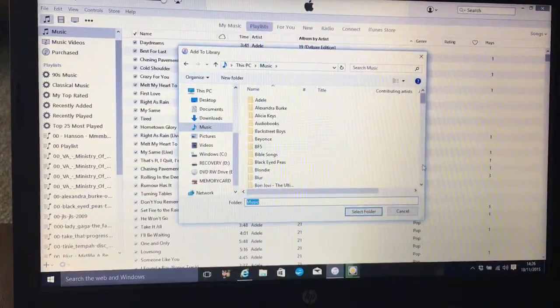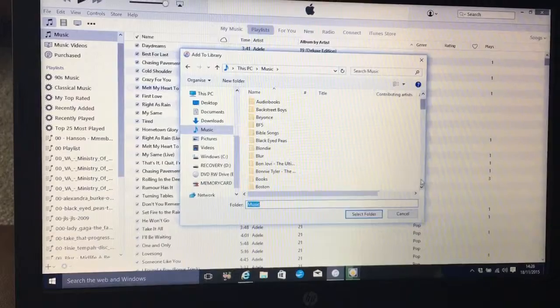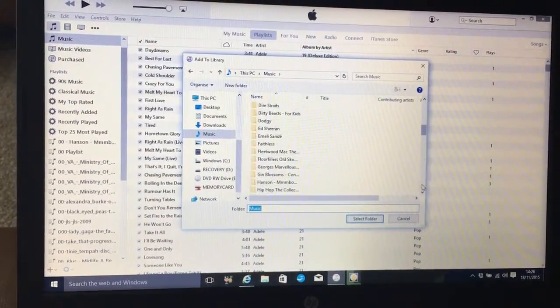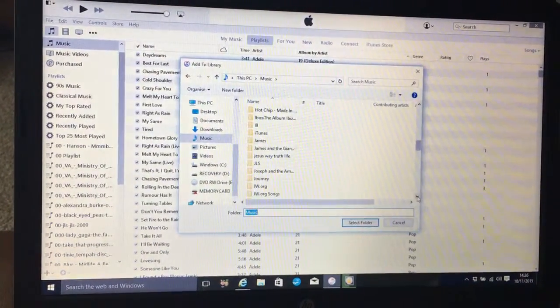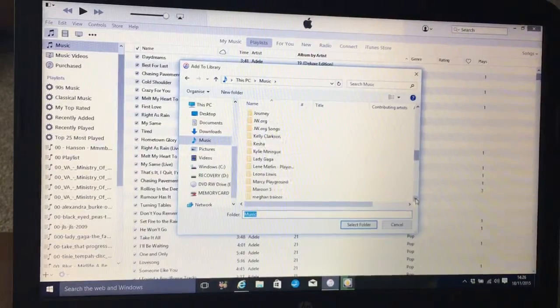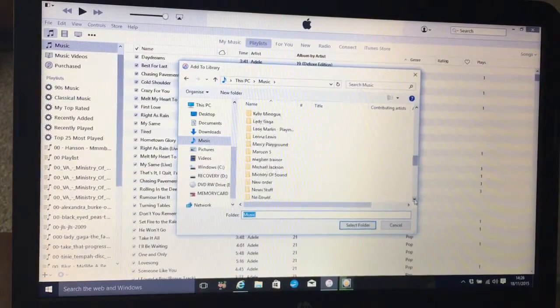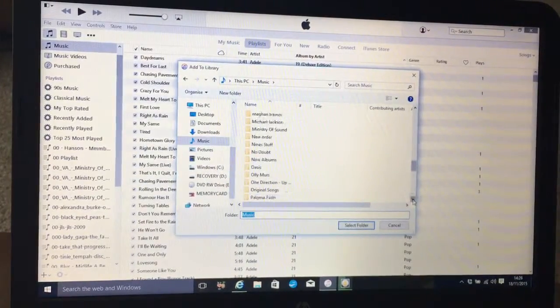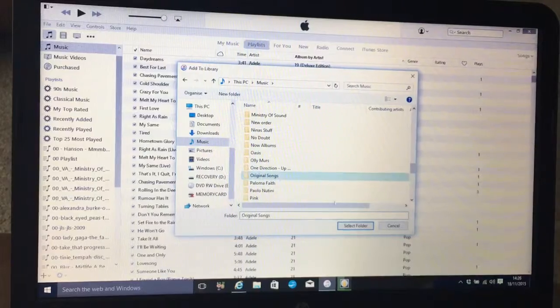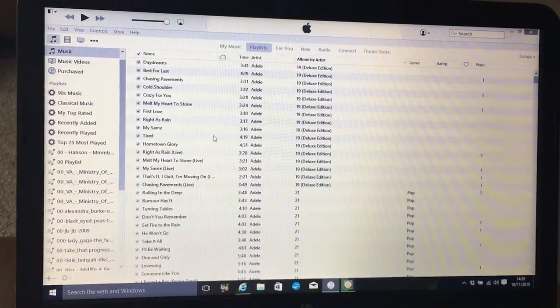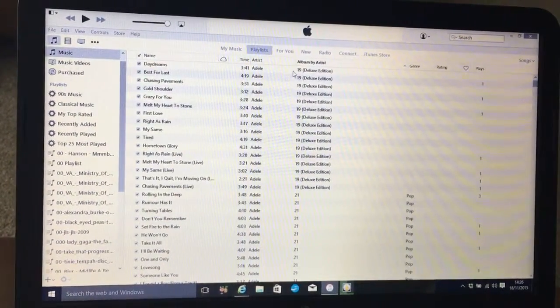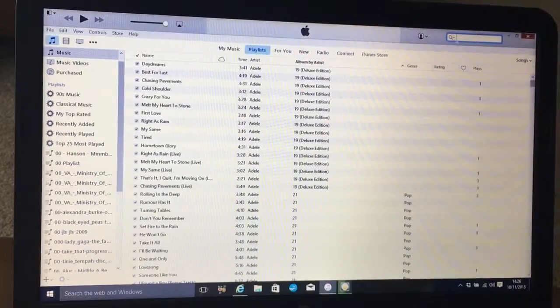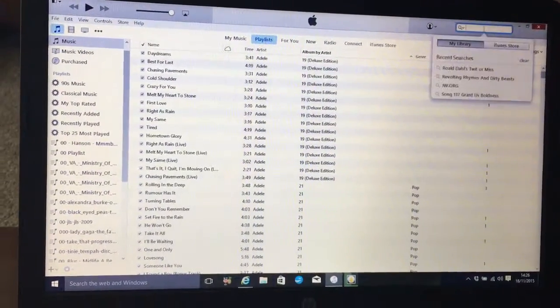And in Music you will find it. Or well, I will—it depends where you save it. There it is, Original Songs. So if I click on there, Select Folder.